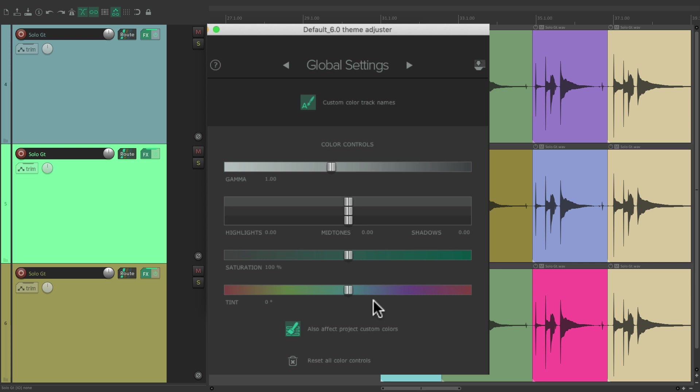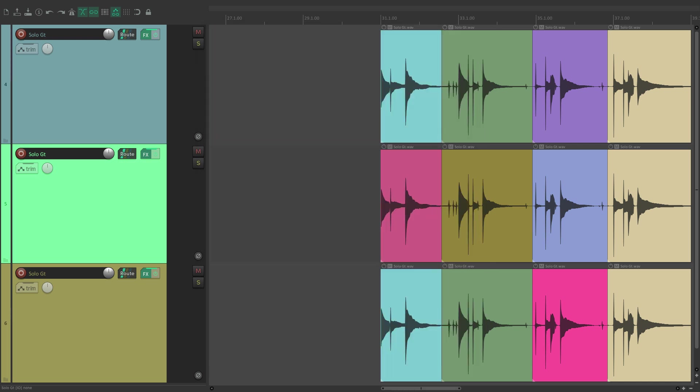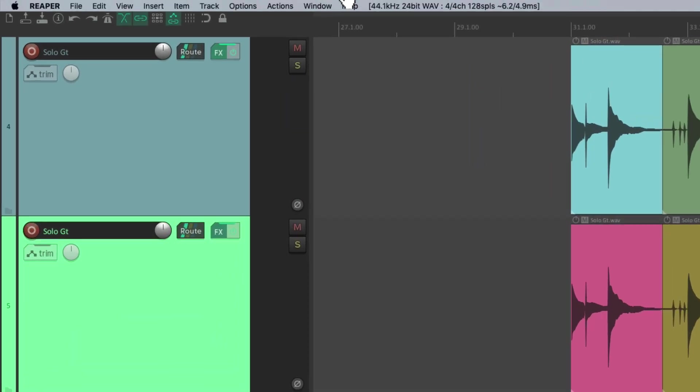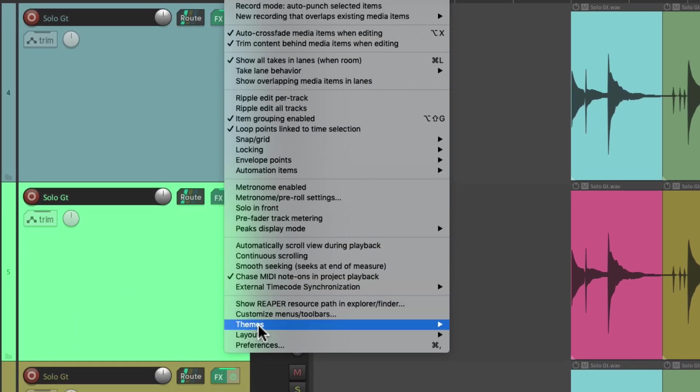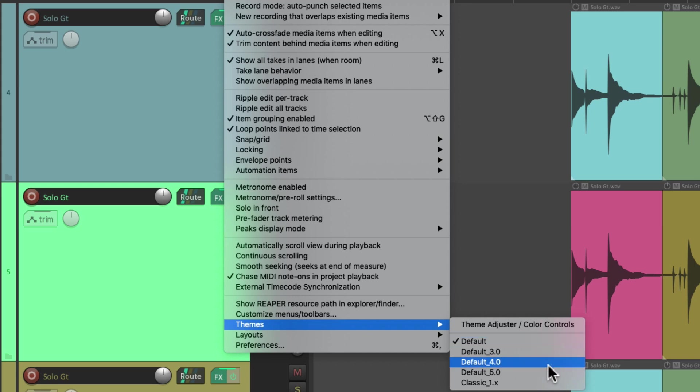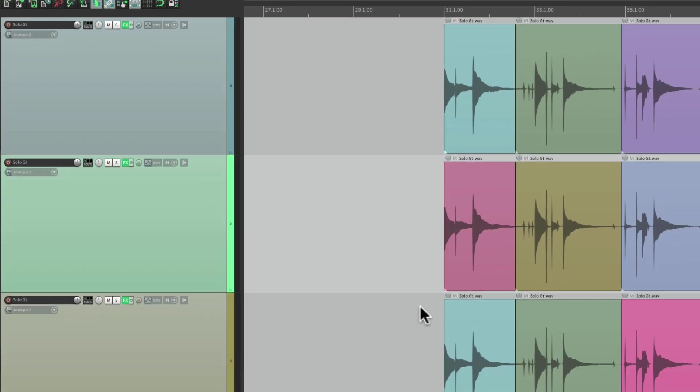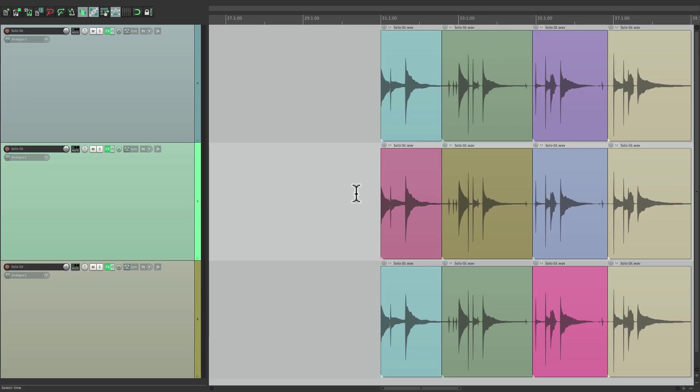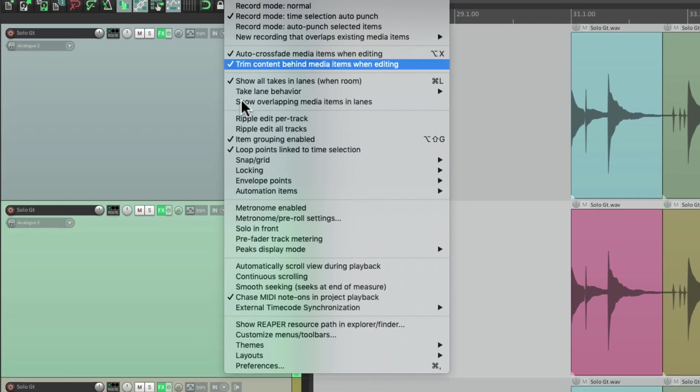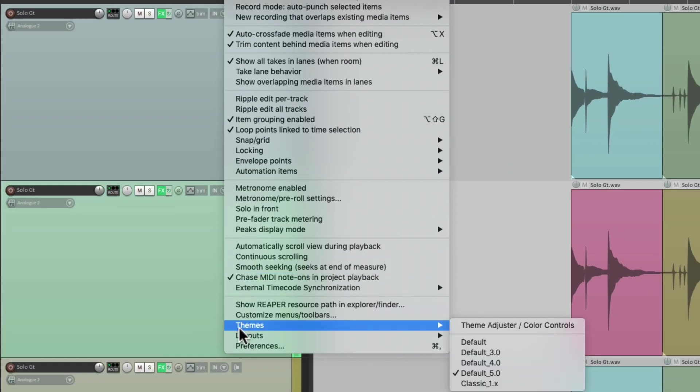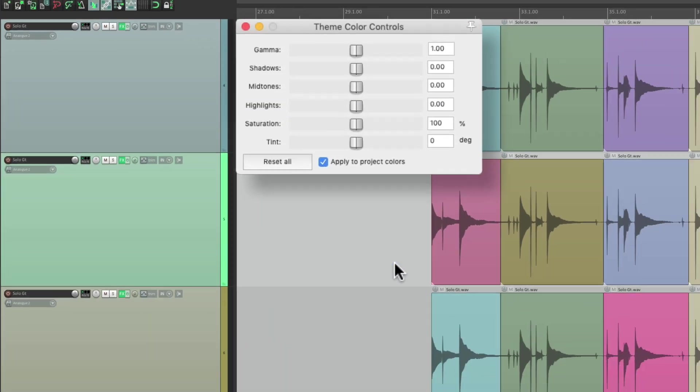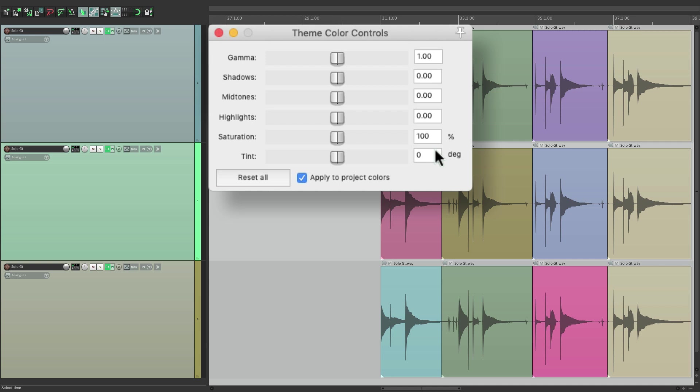Now using the Theme Adjuster only works with the Reaper 6 default theme. But we can still do this with any theme we use. For example, let's close this. Let's switch our theme to the default 5 theme, which looks like this. And now if we go to that same menu, Themes, Theme Adjuster, Color Controls, it opens up this dialog instead.